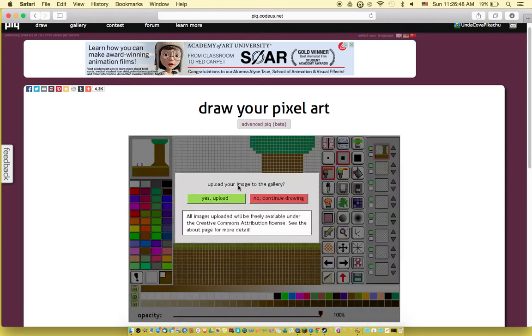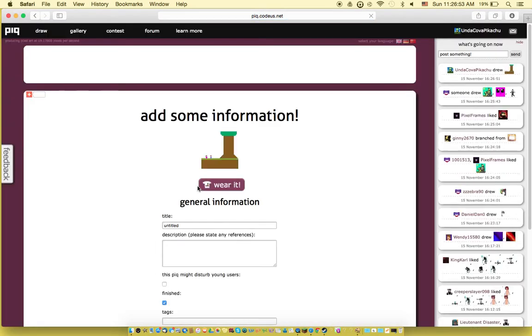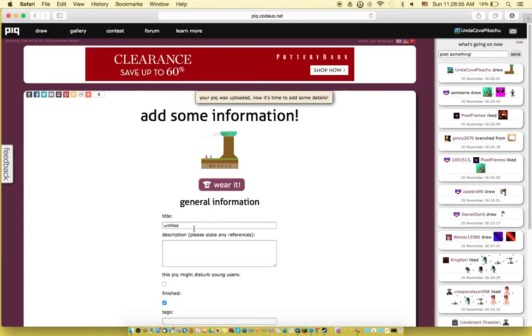So I hope most of you know General Sherman, the biggest tree and the fattest tree in the world. So I'm gonna call it...